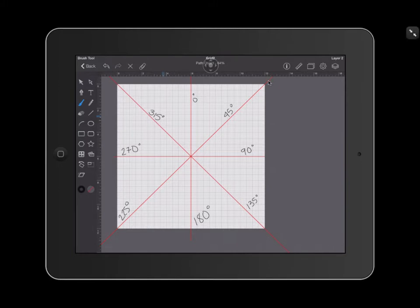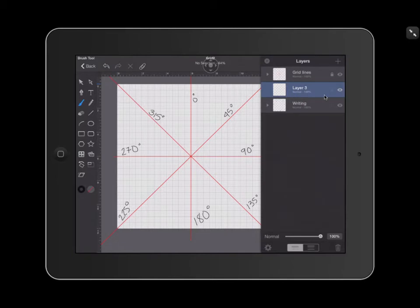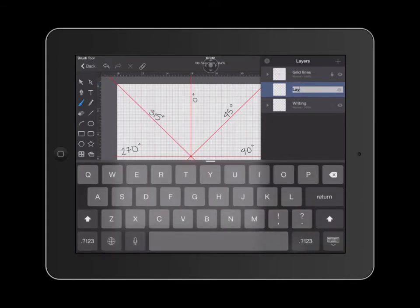First thing that I'm going to do is create a new layer for my shape. I'm going to go over to my layers palette and click on the plus sign on the top right. I'm going to make sure that this layer is underneath my grid lines so that I'm able to see my grid lines at all times. I'm going to go ahead and call this layer 'pattern'.